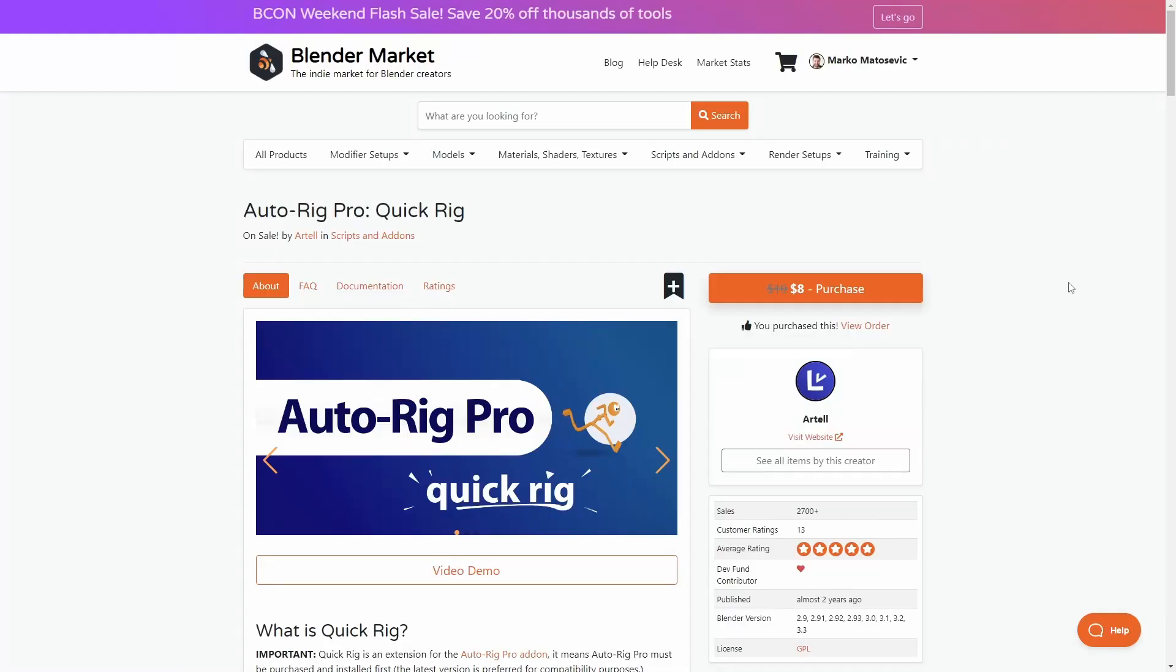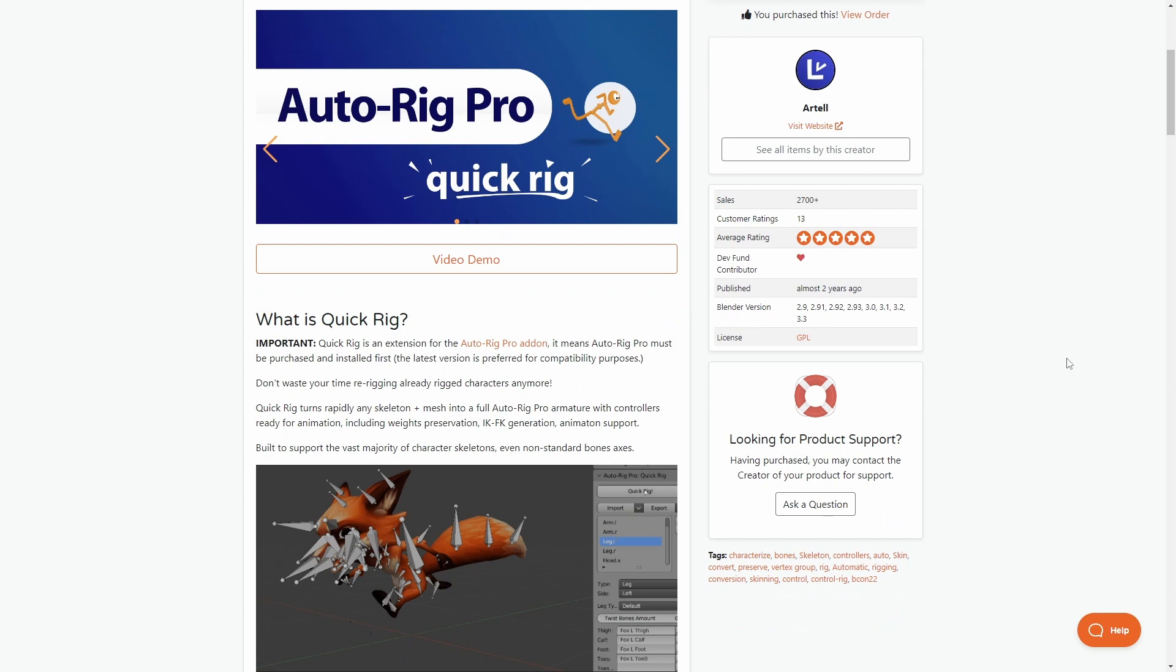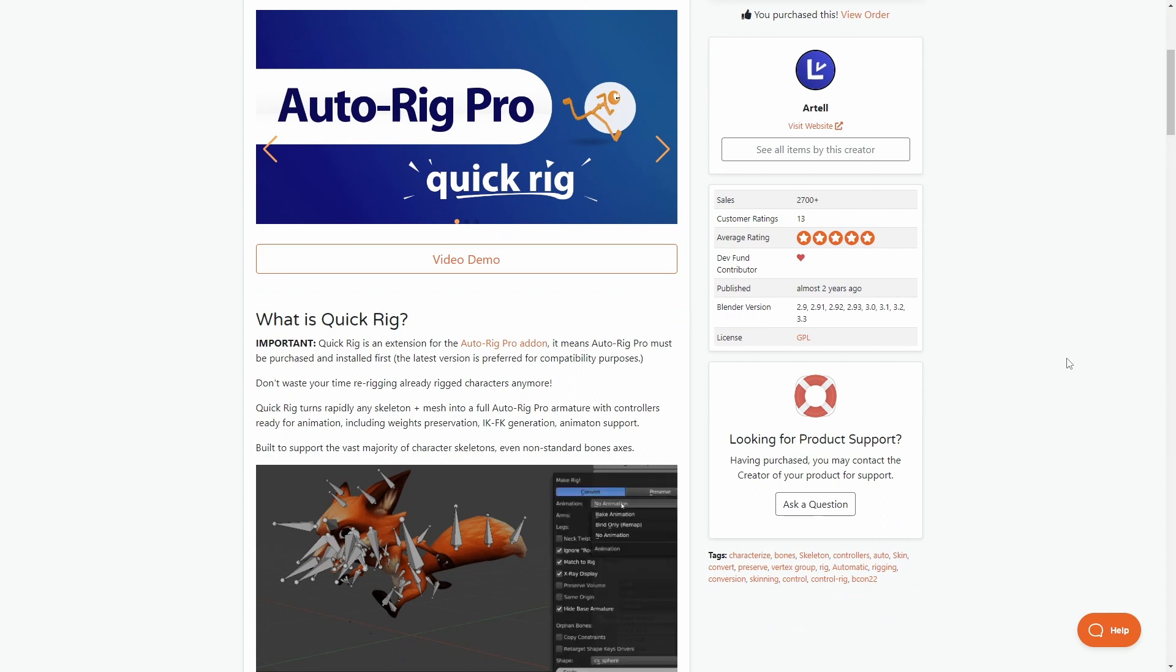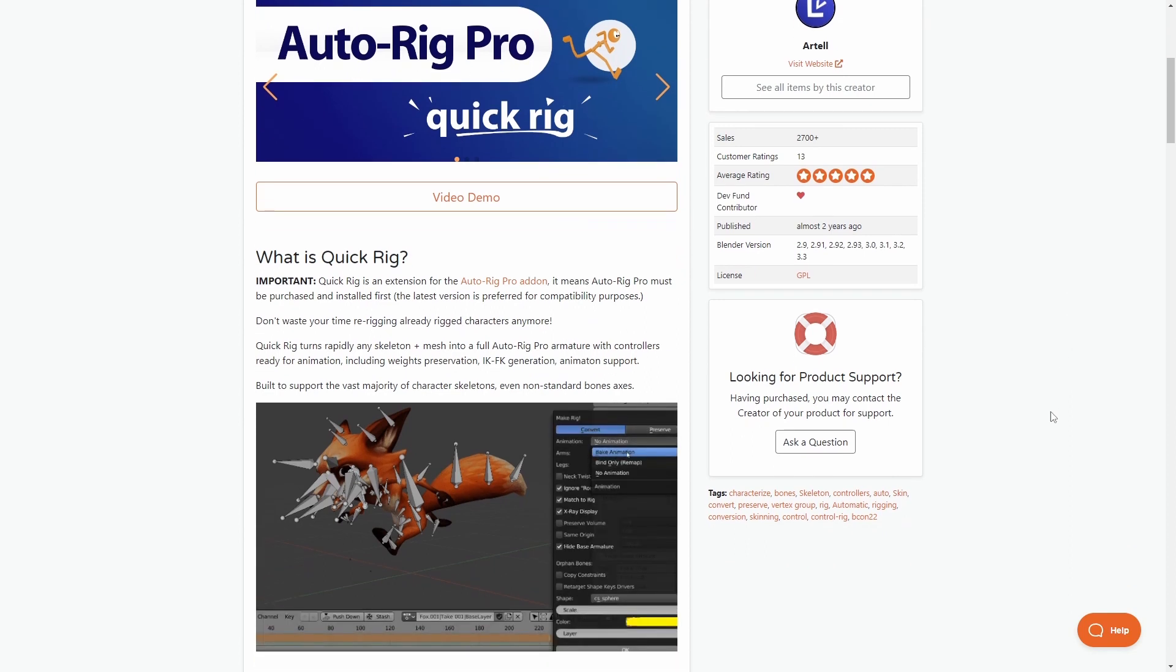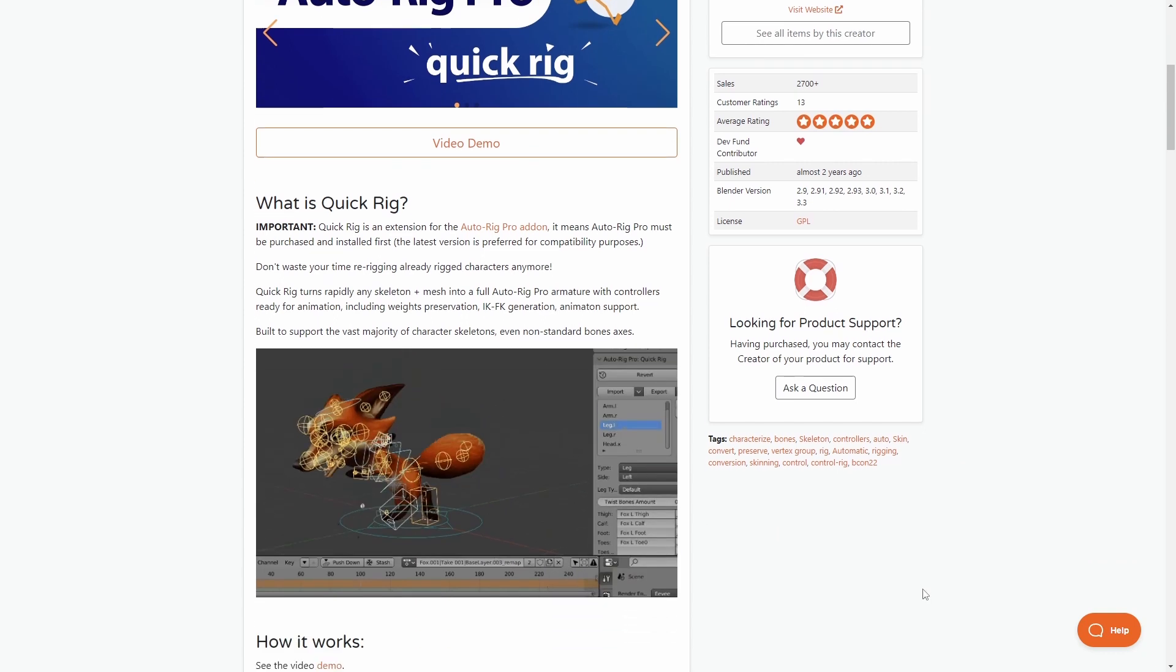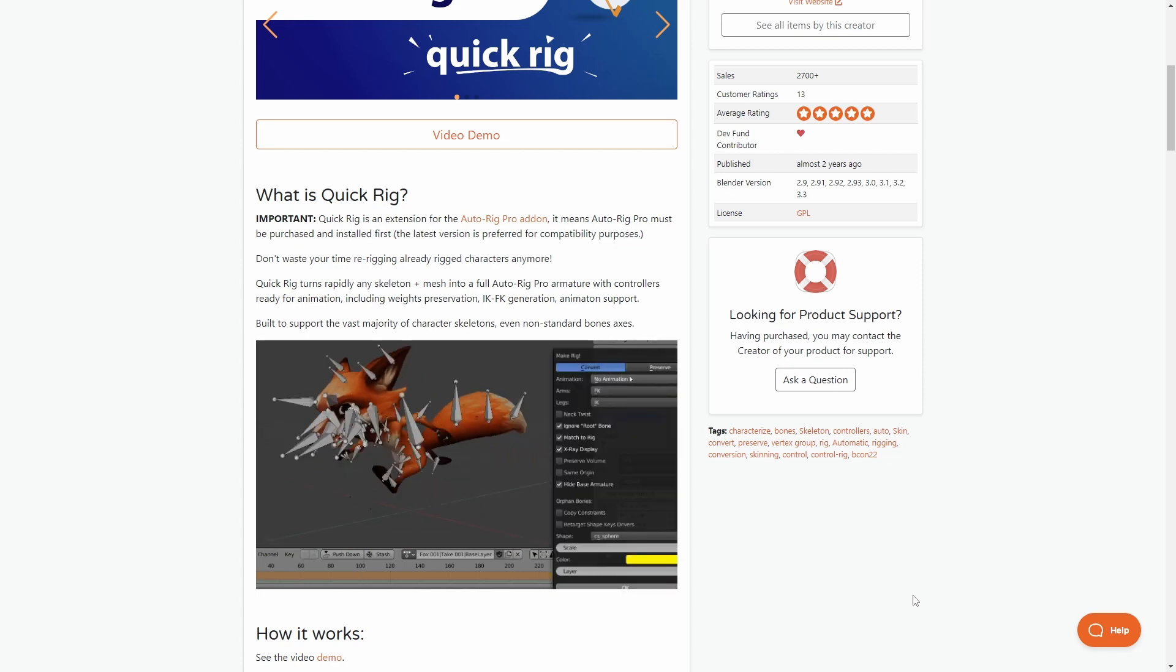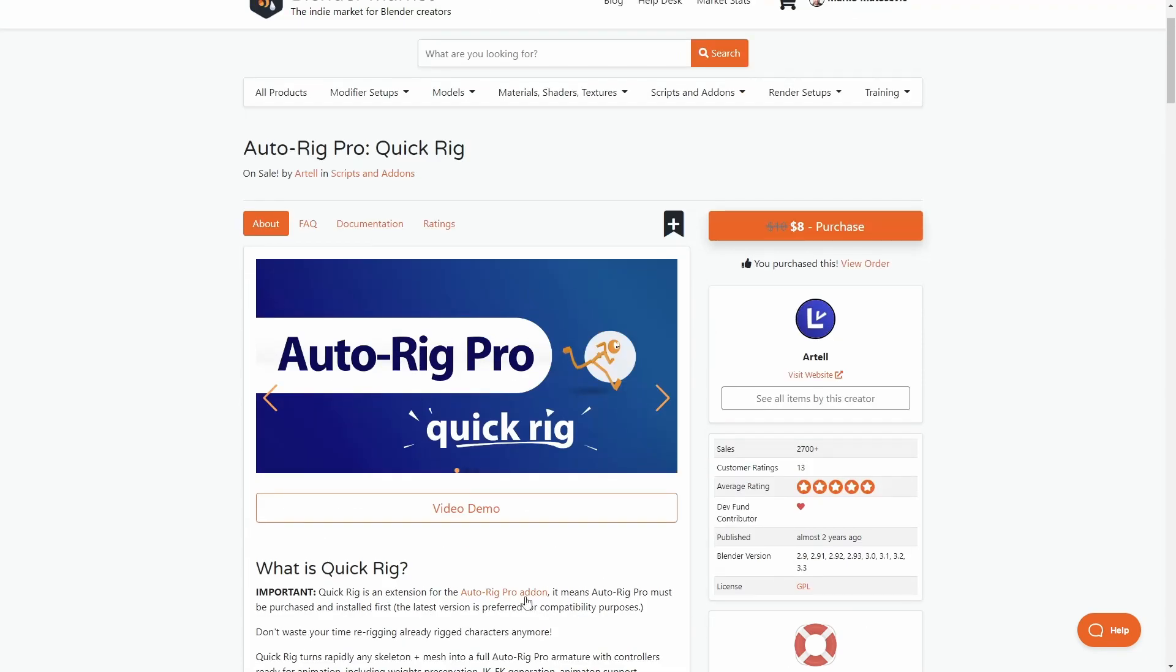AutoRig Pro Quick Rig. Oh my goodness, I abuse this one so much. Especially bringing in Character Creator 4 characters into Blender, and just quickly set up the Quick Rig, apply the rig, and then we've straight away got a rig that we can control with the IKs, the FKs, and so on. If you're doing any animation, yes. Just be aware, you need the AutoRig Pro add-on as well.